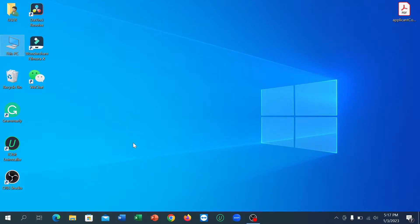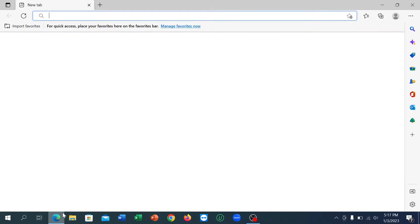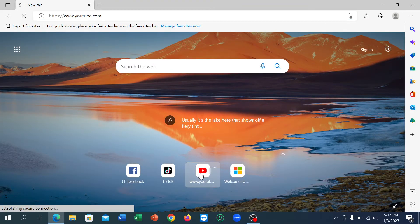Hello everyone, welcome back to my channel. Today in this video I'm going to show you how to sign out of YouTube on your laptop or desktop. First of all, just open your browser and open YouTube.